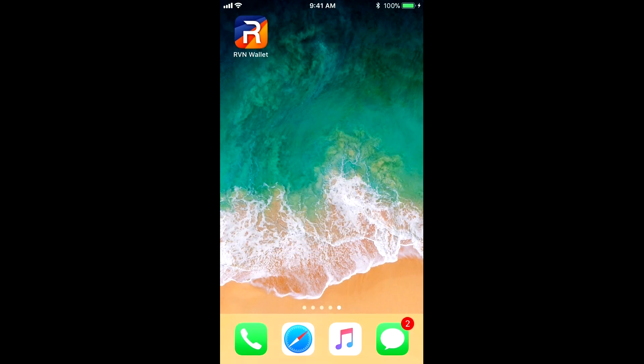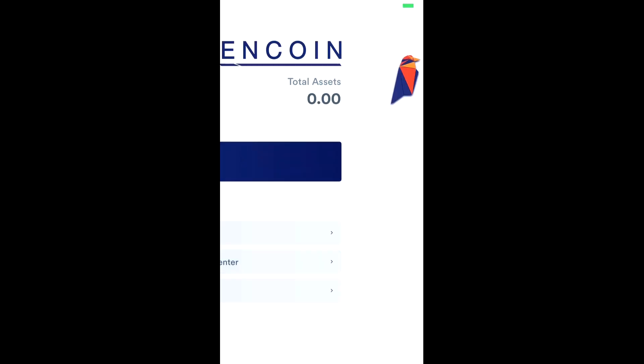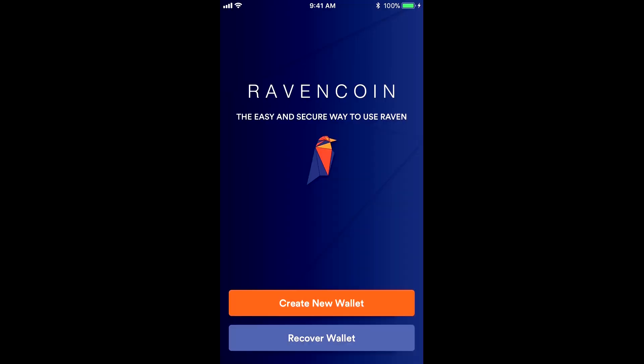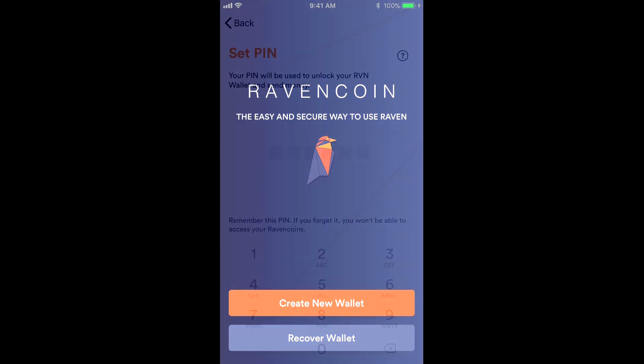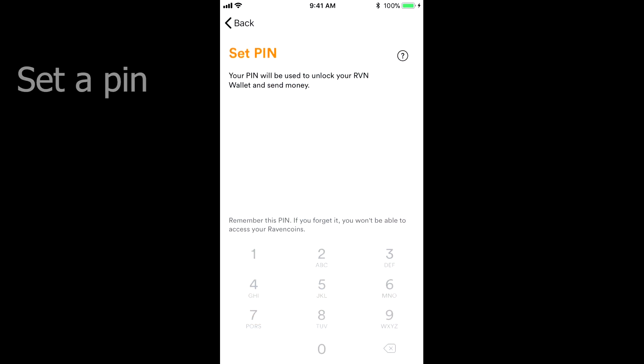Now once that's downloaded and you open it up, you're going to be met with a screen to either import or create a new wallet. We're going to be going through the Create Wallet process here.